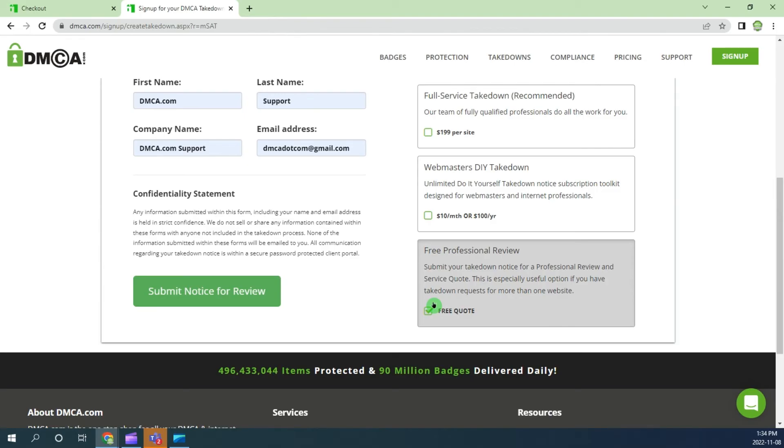When you're ready, click the green submit button here to open your takedown notice.